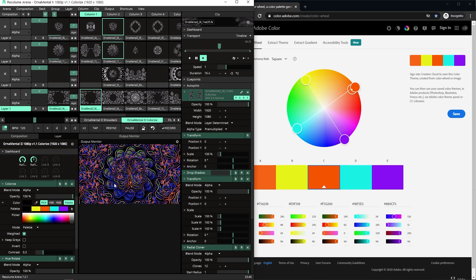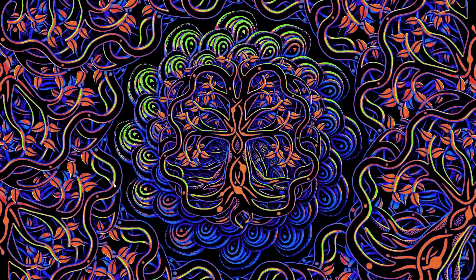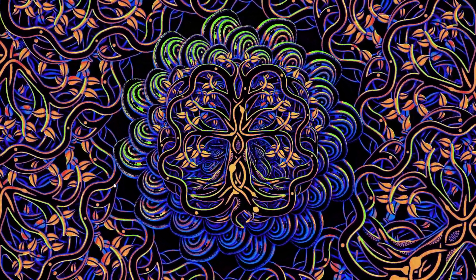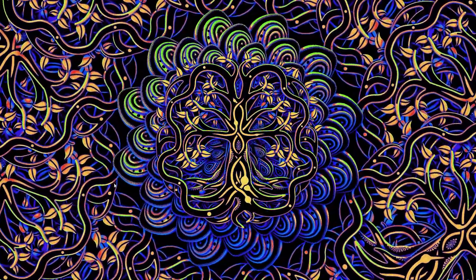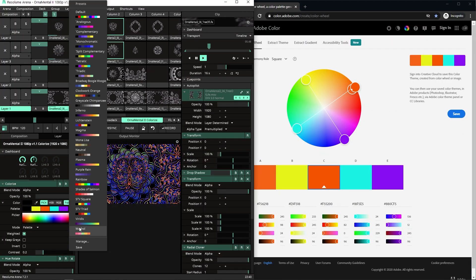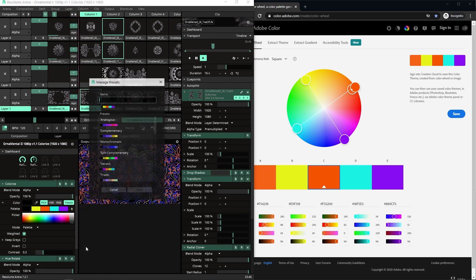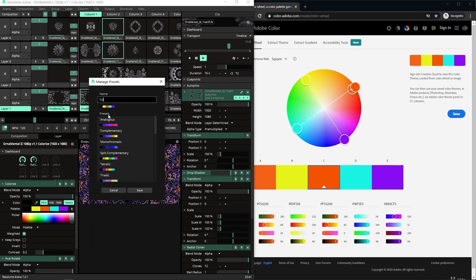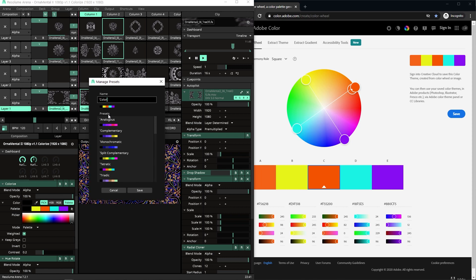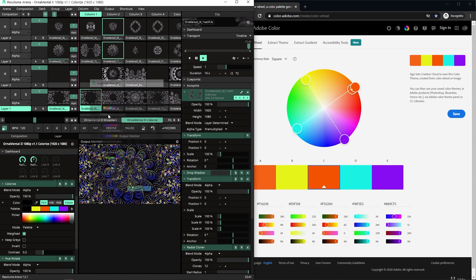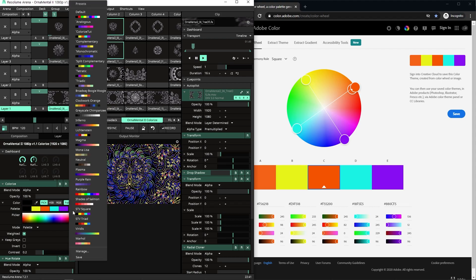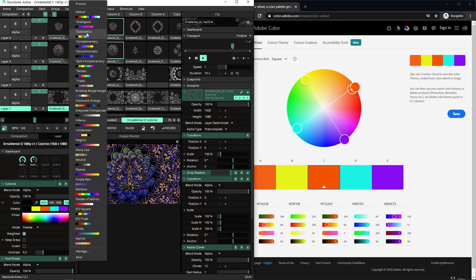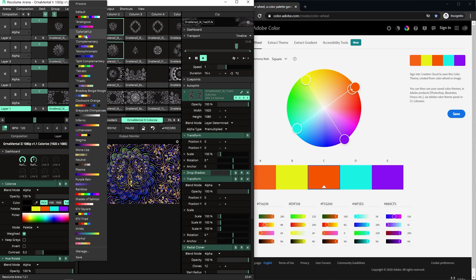Let's save this as a preset. Just save, let's call it colorize toot so I know later, and now we have it in our presets here under colorize toot.